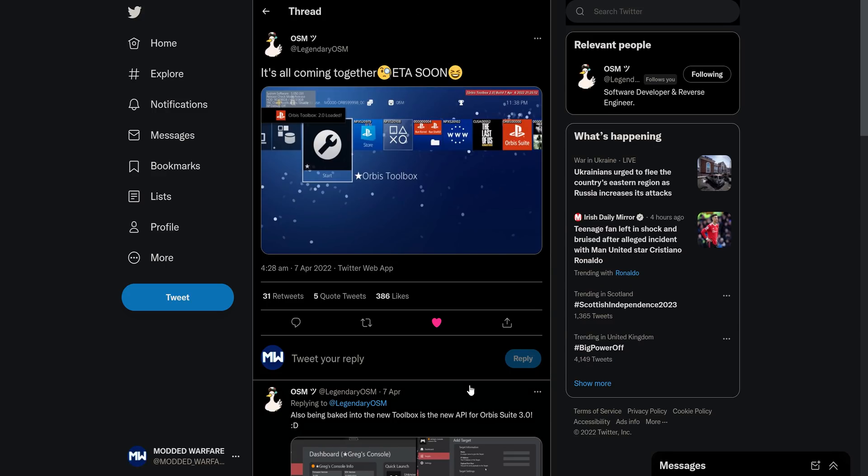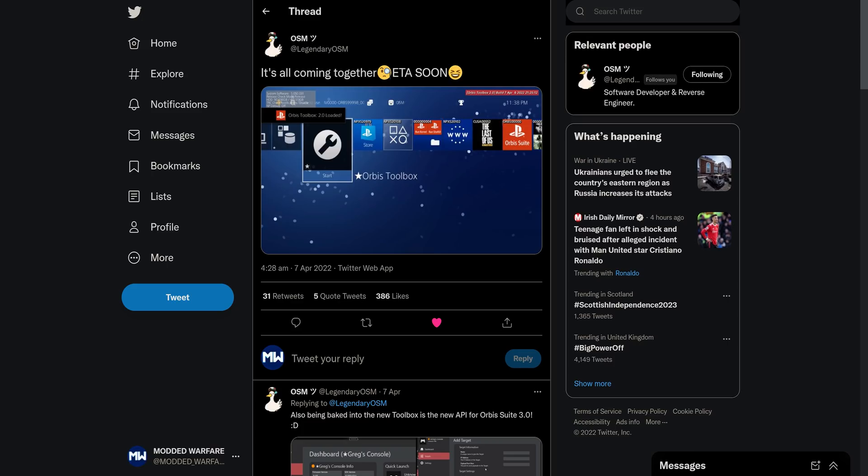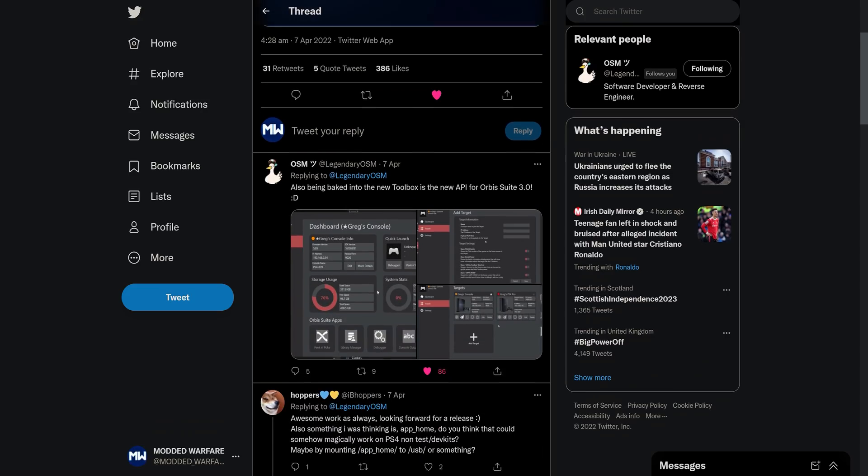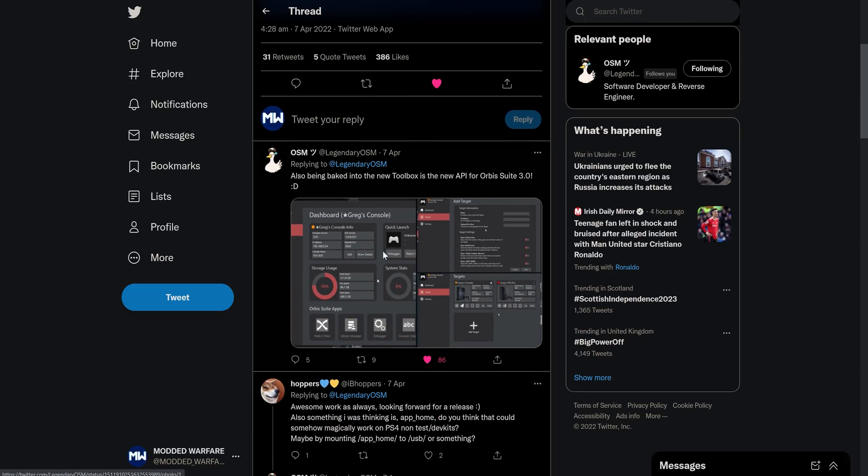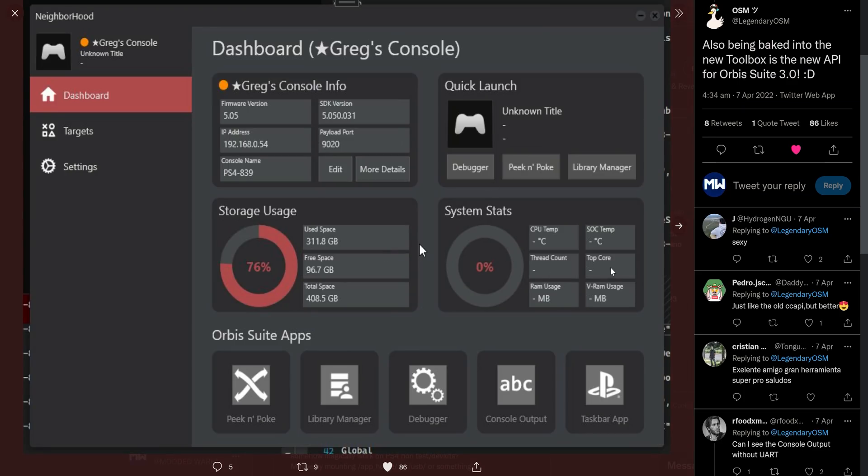Next we have OSM coming out with Orbis Toolbox version 2.0. This is not released yet, but it's ETA soon, apparently. So I thought I would mention this real quick because we haven't really had an update in Orbis Toolbox in a long time. It's been updated to support the higher firmwares, but there hasn't actually been a newer version of Orbis Toolbox. We haven't got any real information about what changes are going to be added in this version. However, we do have news that there's going to be a companion app added for it as well. This new app that you'll run on your computer that will connect to the PS4 remotely over the network.